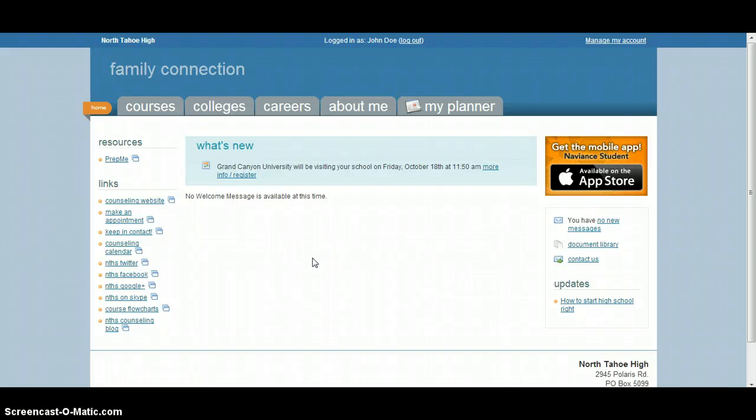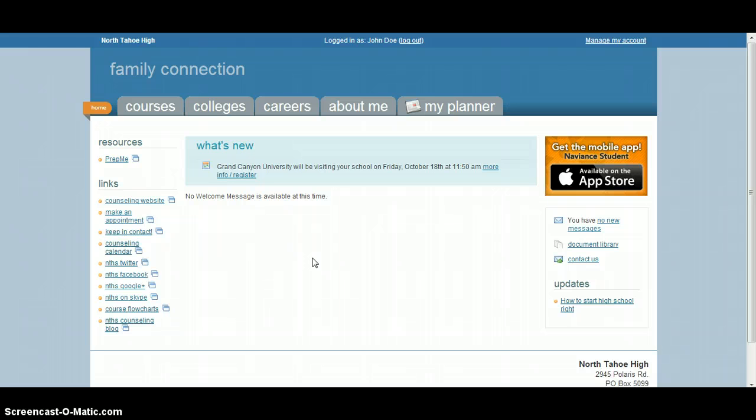Hey guys, Mr. Reem again, here with another tutorial about your Naviance Family Connection account. This one's going to be about how to actually request letters of recommendation from teachers and myself.